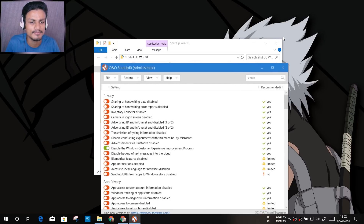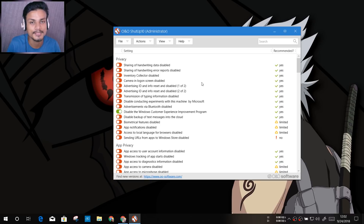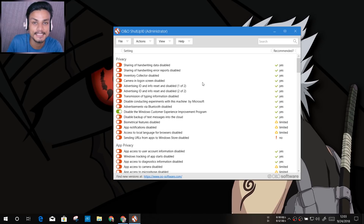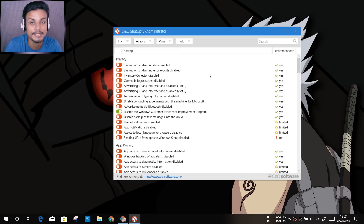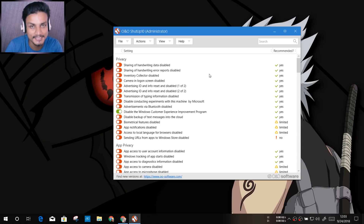This is the software we are looking at. Here we have all the options which we don't get in Windows settings — there's no built-in setting to block Microsoft from spying on you, and no option to disable automatic updates. How this works is that the software will make changes on your registry, so make sure you create a system restore point before applying any settings. That way, if you get any problem later, you can restore your system and everything will be okay.